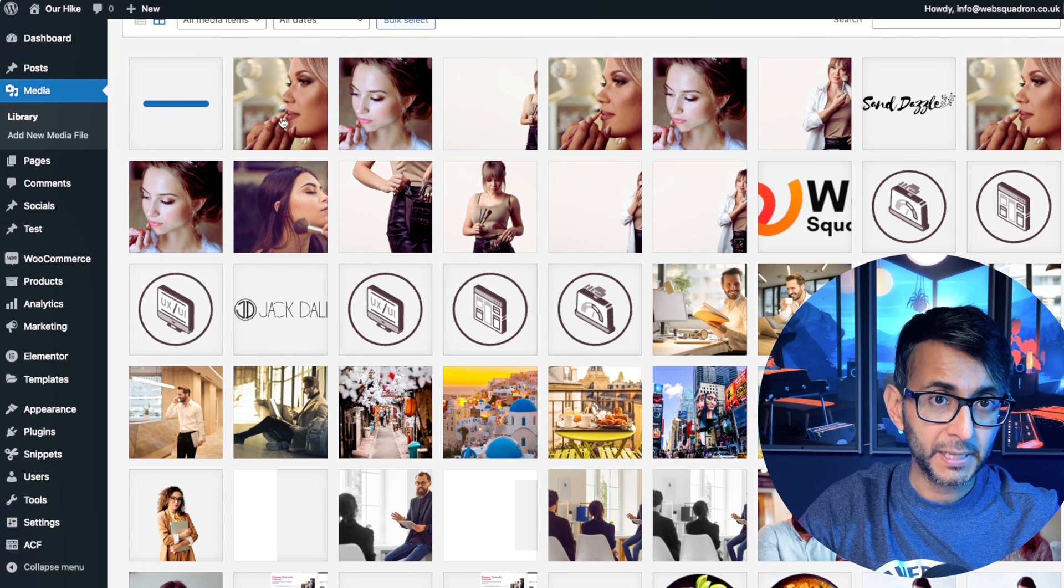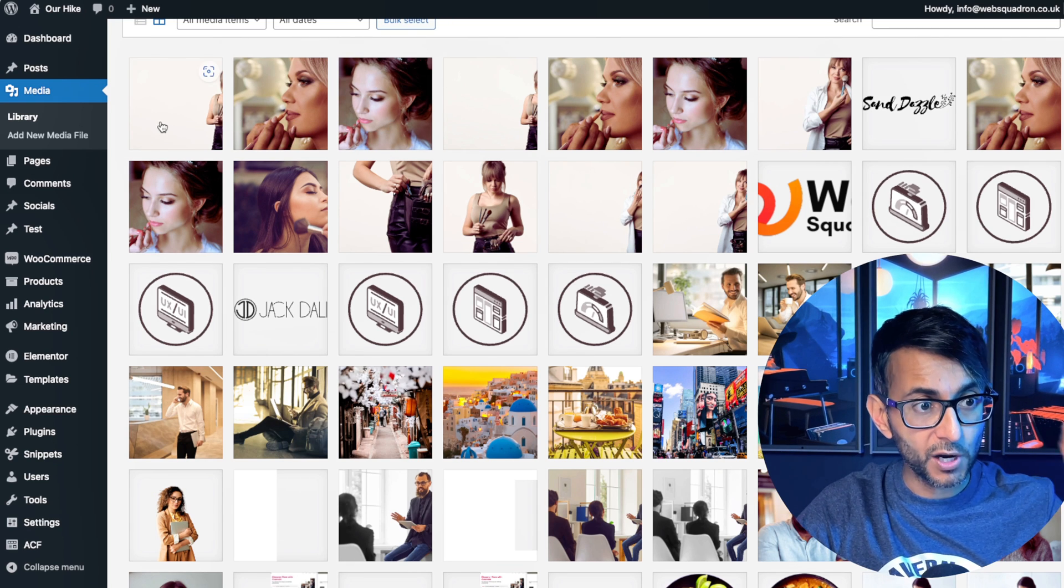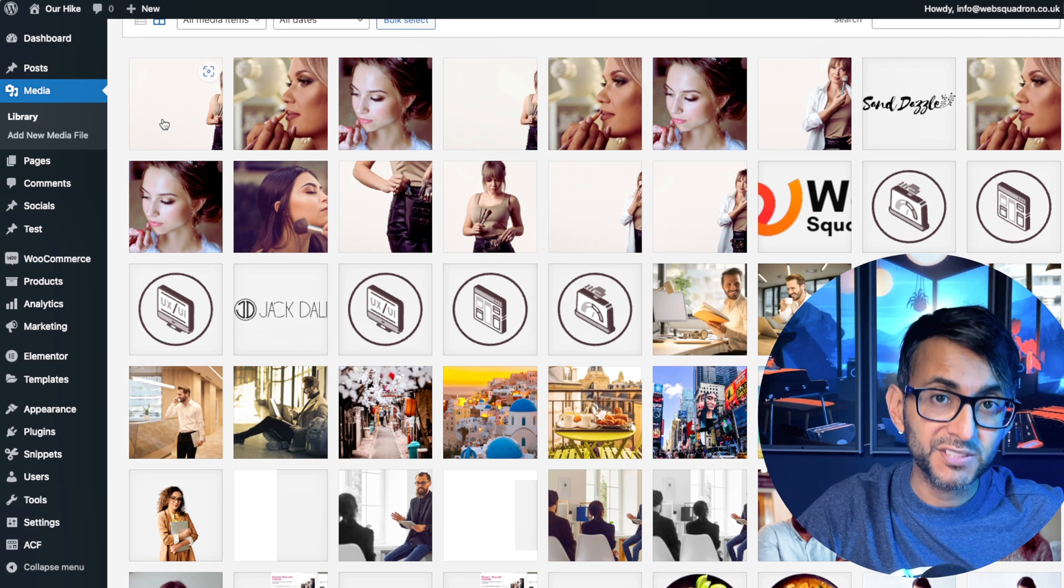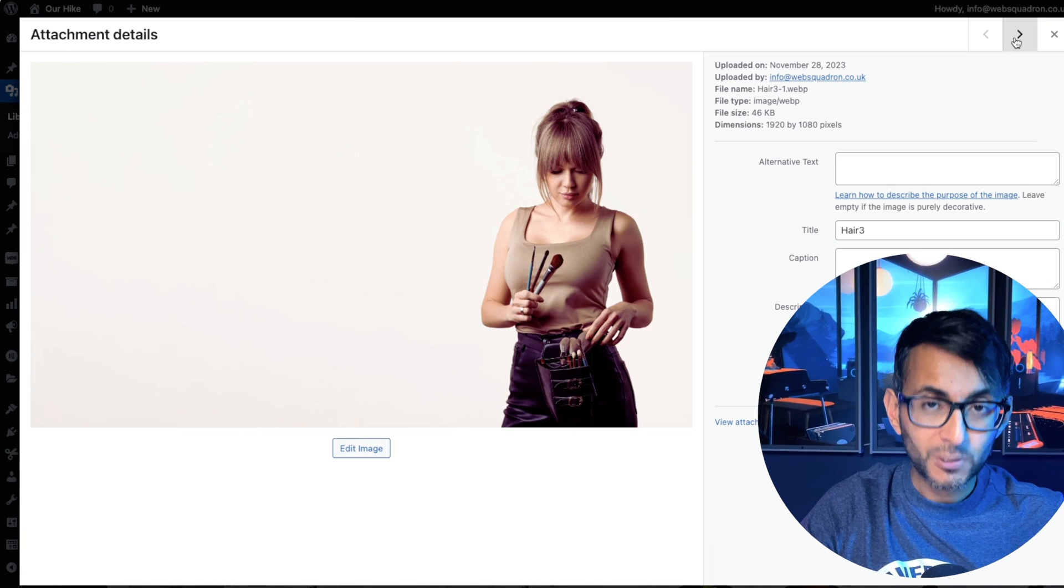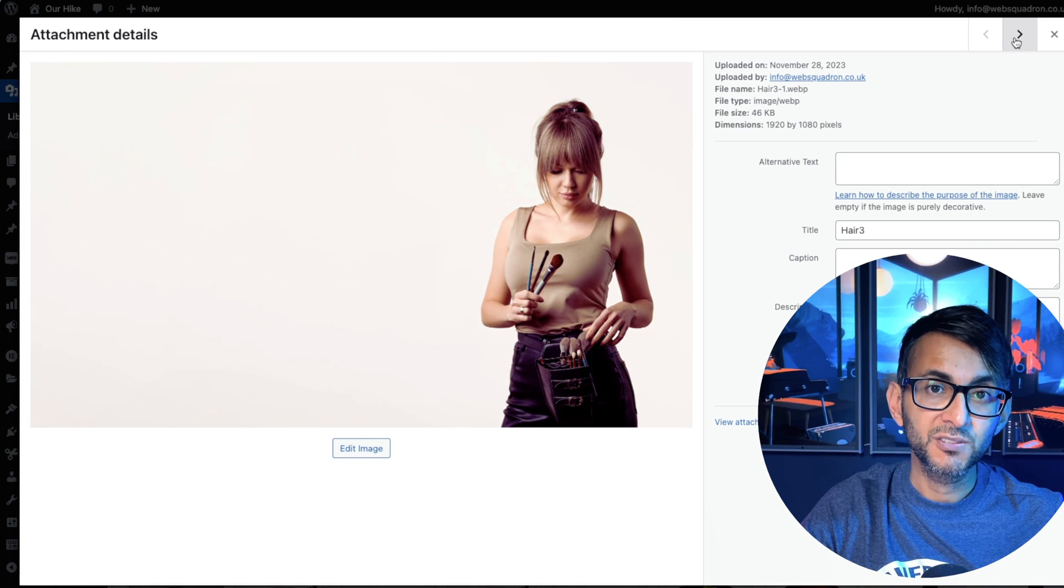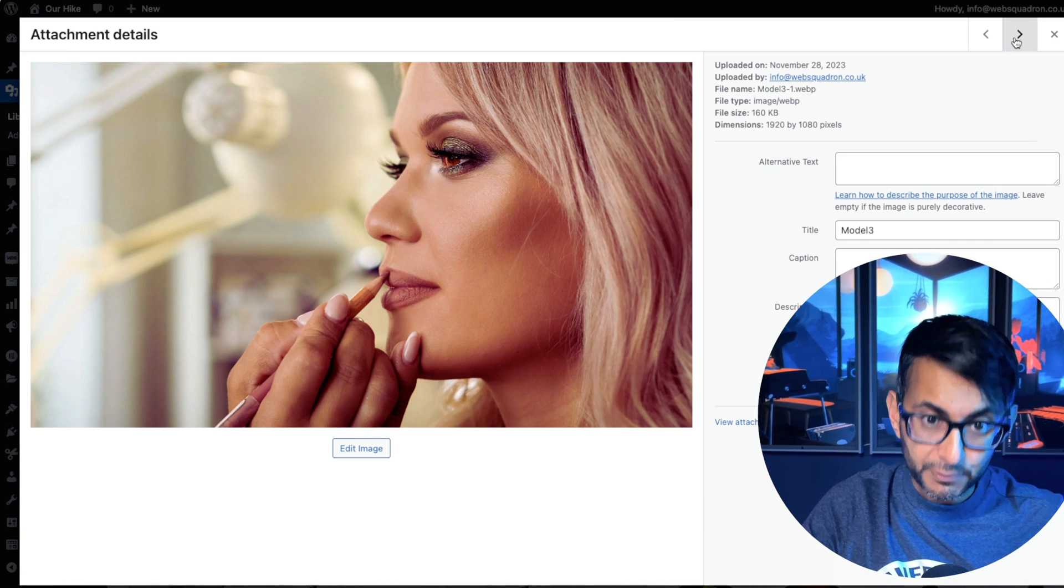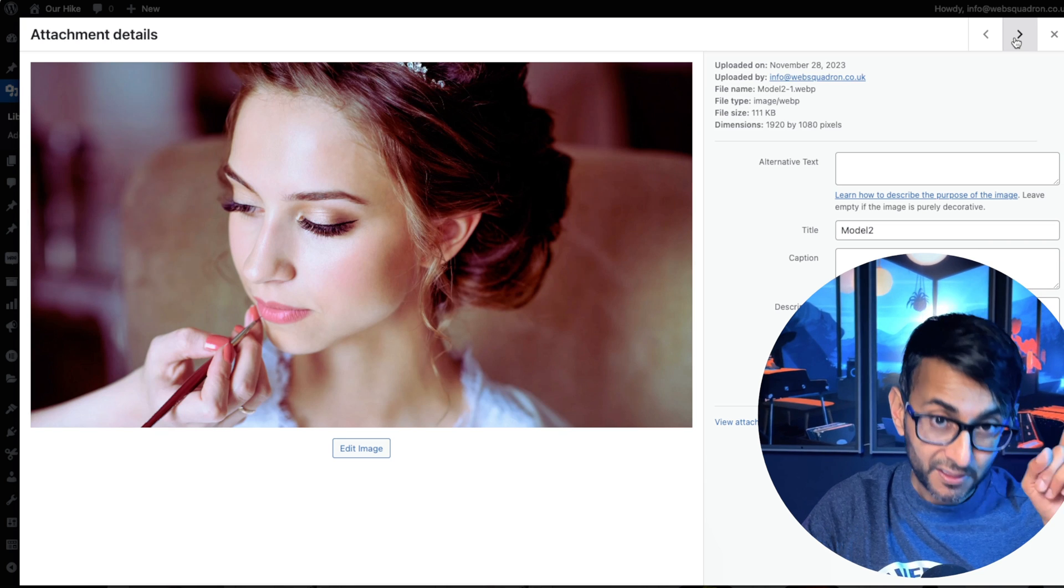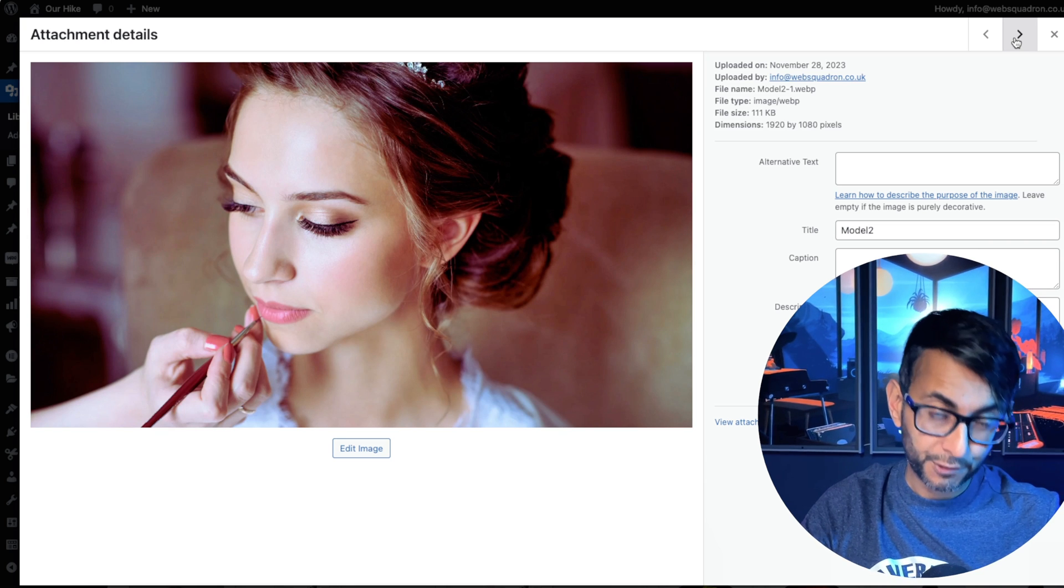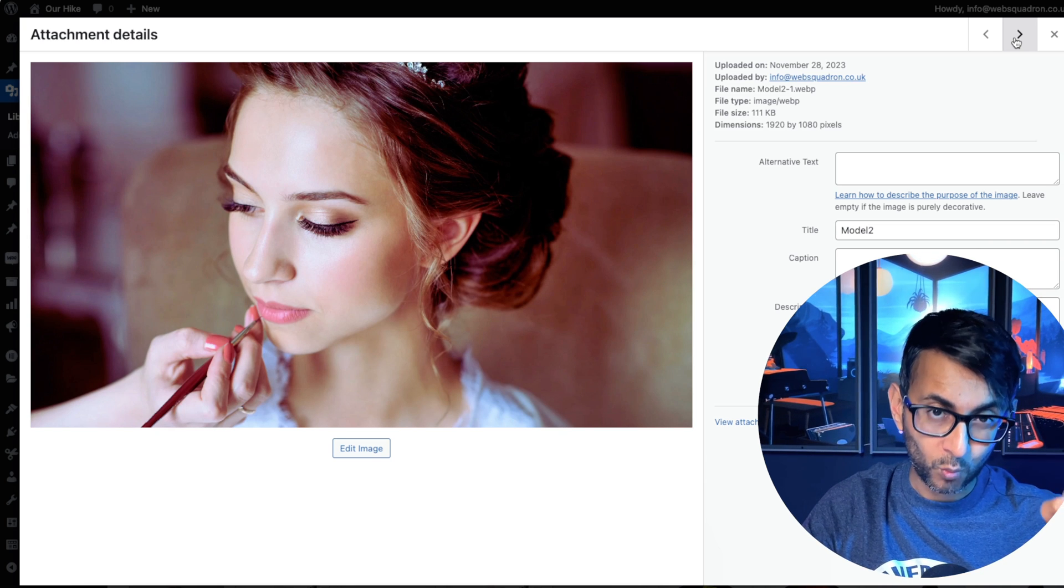We got one megabyte, three and three, or that's what they were. Now, let's go and see what the sizes are. That is now 46 kilobytes. Remember, it was one megabyte. That was three megabytes and it's now 160. That was also three megabytes and it's 111.